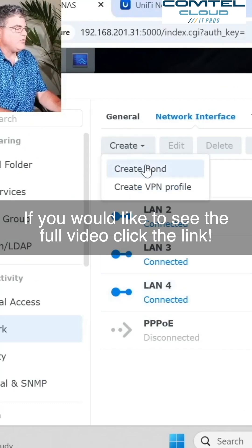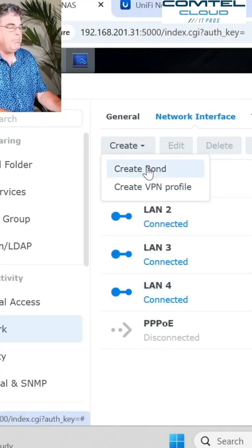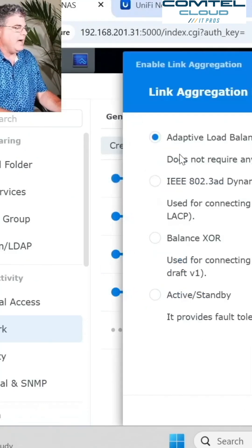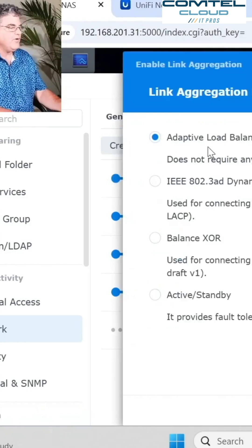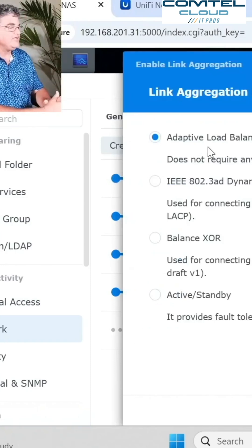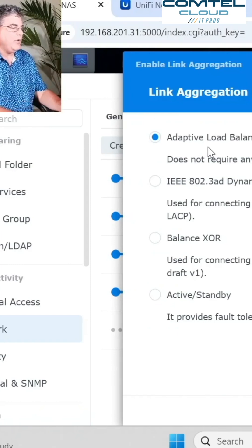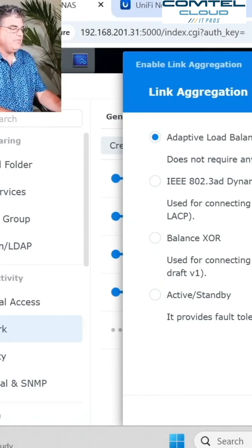When I create this bond, I go to create and then bond. I'm going to do the adaptive load balancing, which does not require anything on the network support. So there's nothing you have to do on the network.